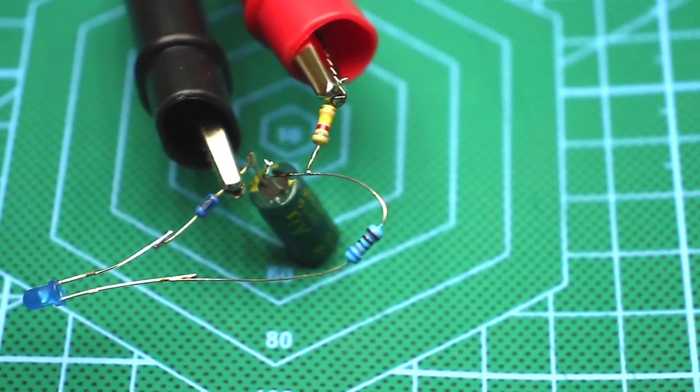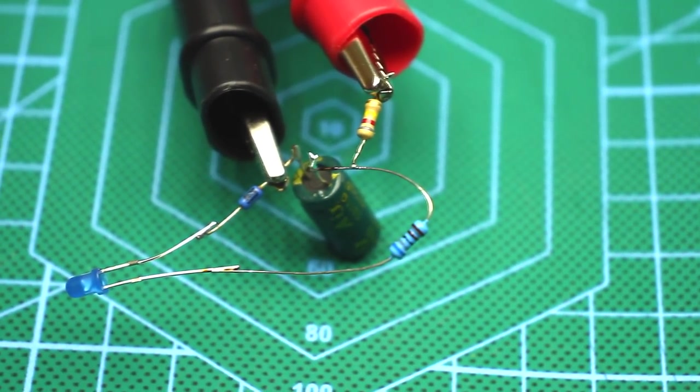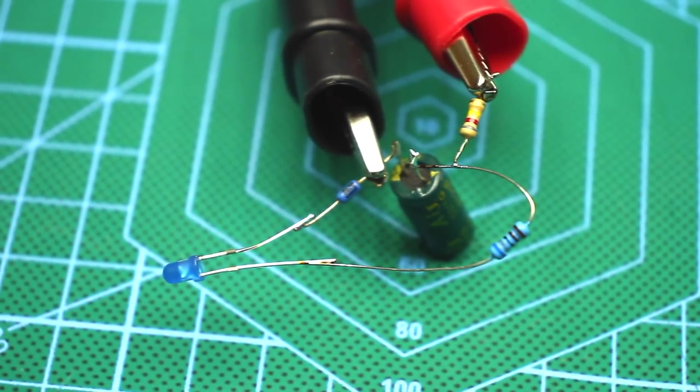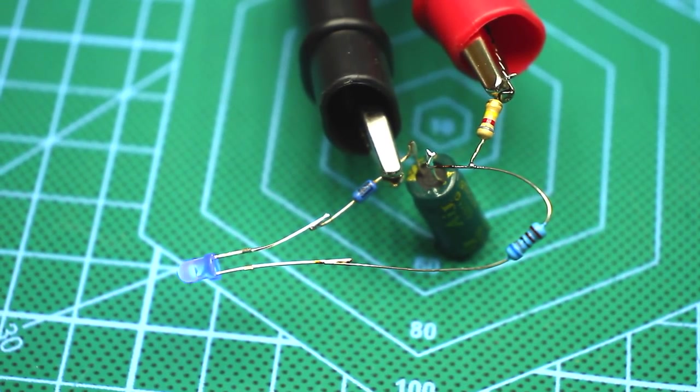The capacitor charges up to 32 volts. The diac is triggered and the LED flashes.